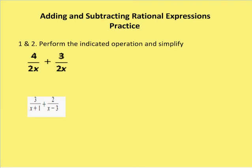I'm going to perform the indicated operation and simplify. I have 4 and 3, both over 2x. So I have a common denominator in both. I can add the numerators together and my result is going to be 7 over 2x.